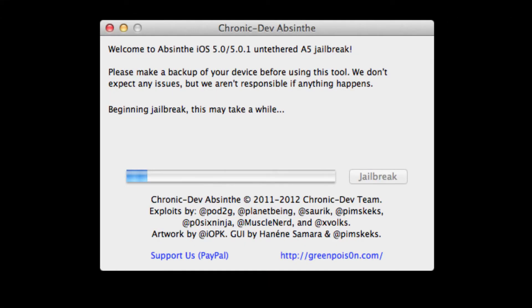So what you're going to do is download Absinthe. The link is in the description below — it'll take you right to the download. This is for Mac users only.